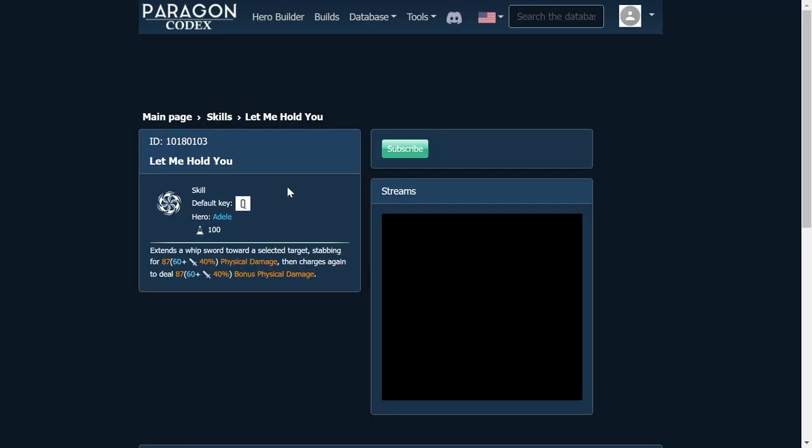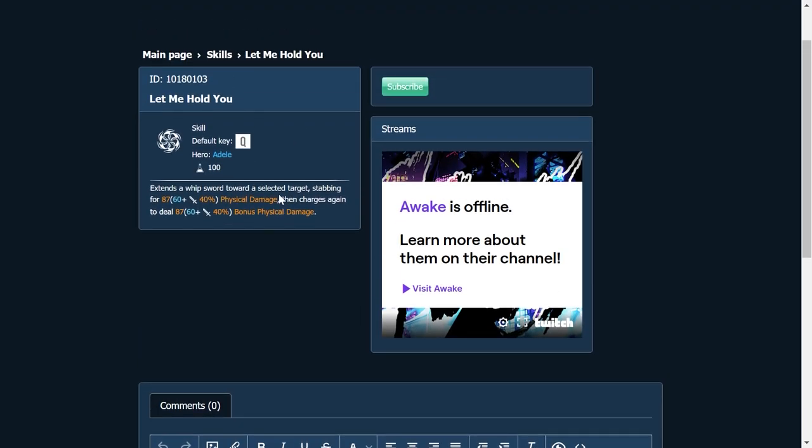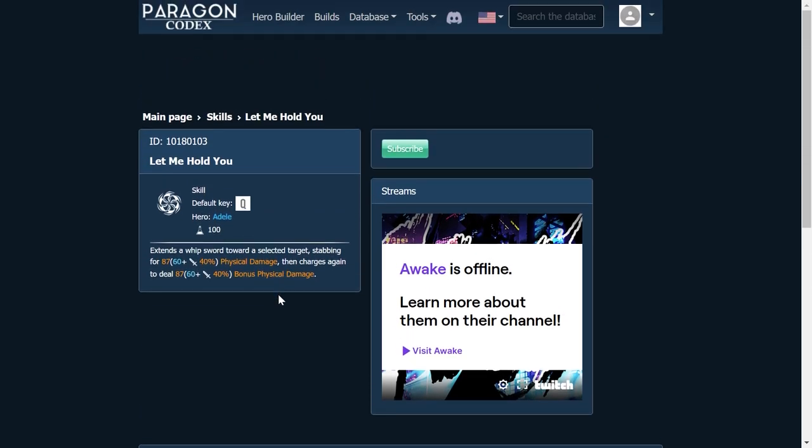Starting with her Q, this is called Let Me Hold You. Extends a Whip Sword toward a selected target, stabbing for physical damage. Then charges again to deal bonus physical damage. If you've ever played Sonya in Heroes of the Storm, one of my favorite heroes, what she would do is she would whip out a spear into somebody and then pull herself to them. So instead of like Richter where he grabs somebody and pulls them to him, you spear somebody and pull yourself towards them, slam into them, deal some damage. I'm really excited to have somebody with this type of ability in the game.